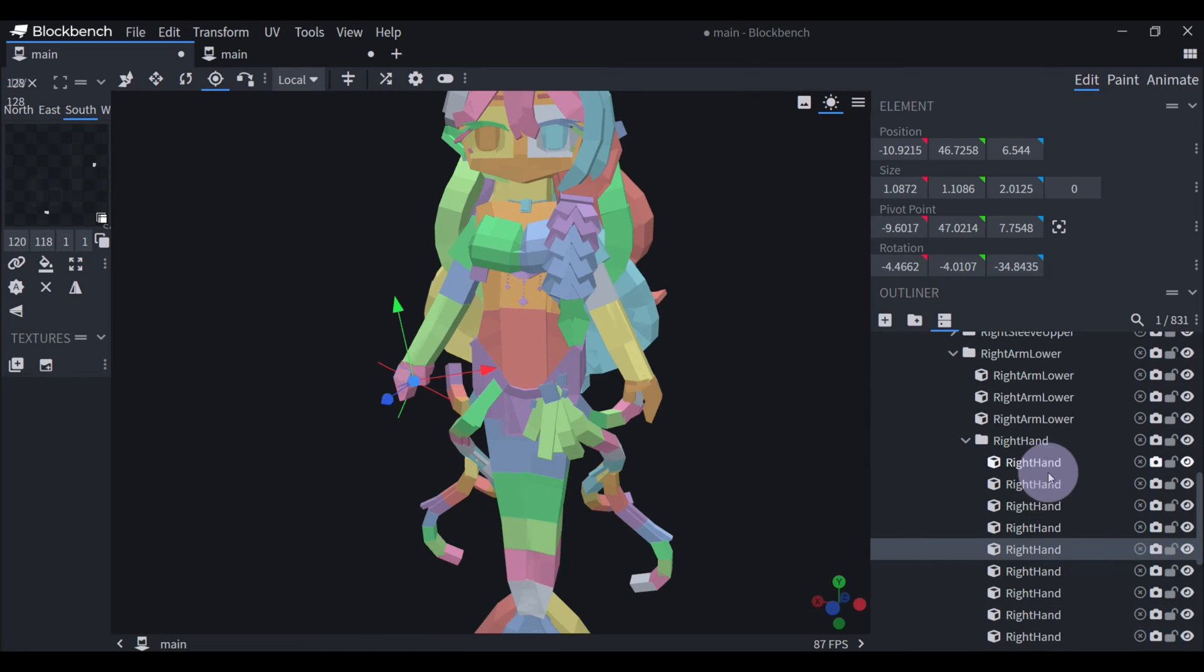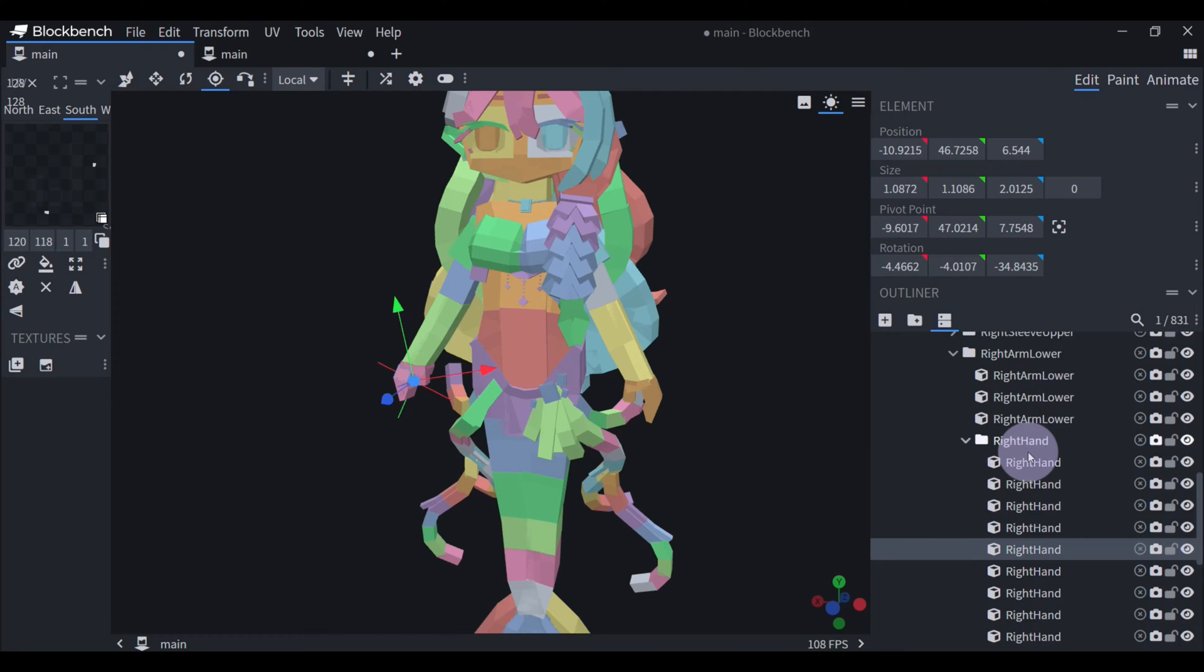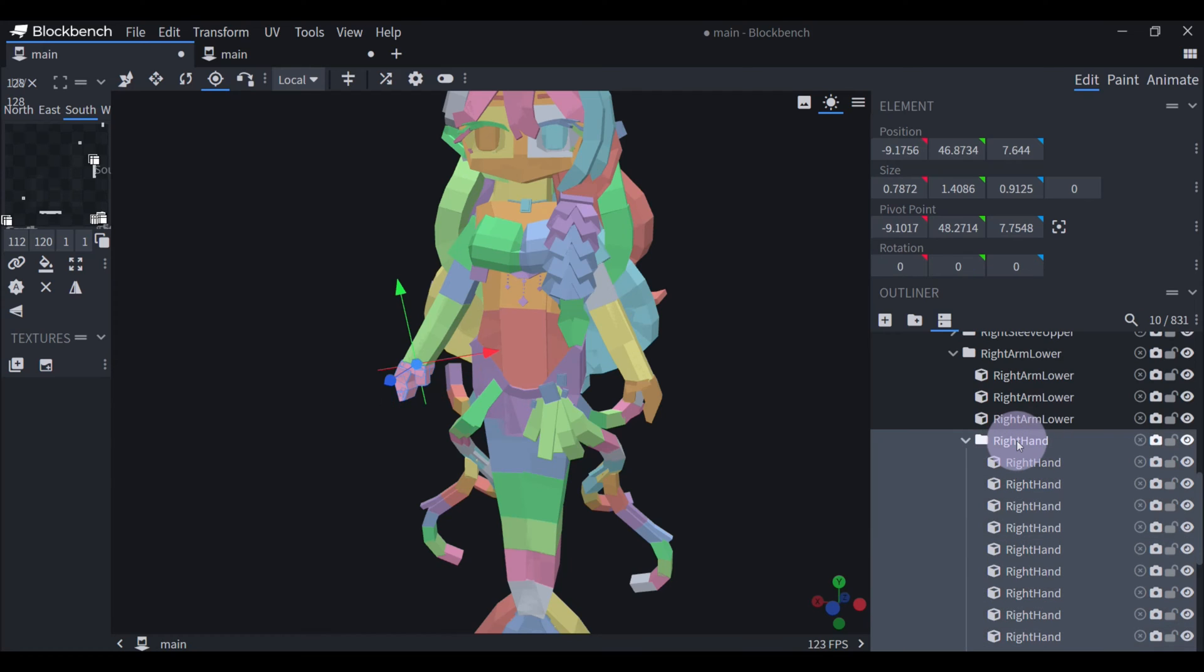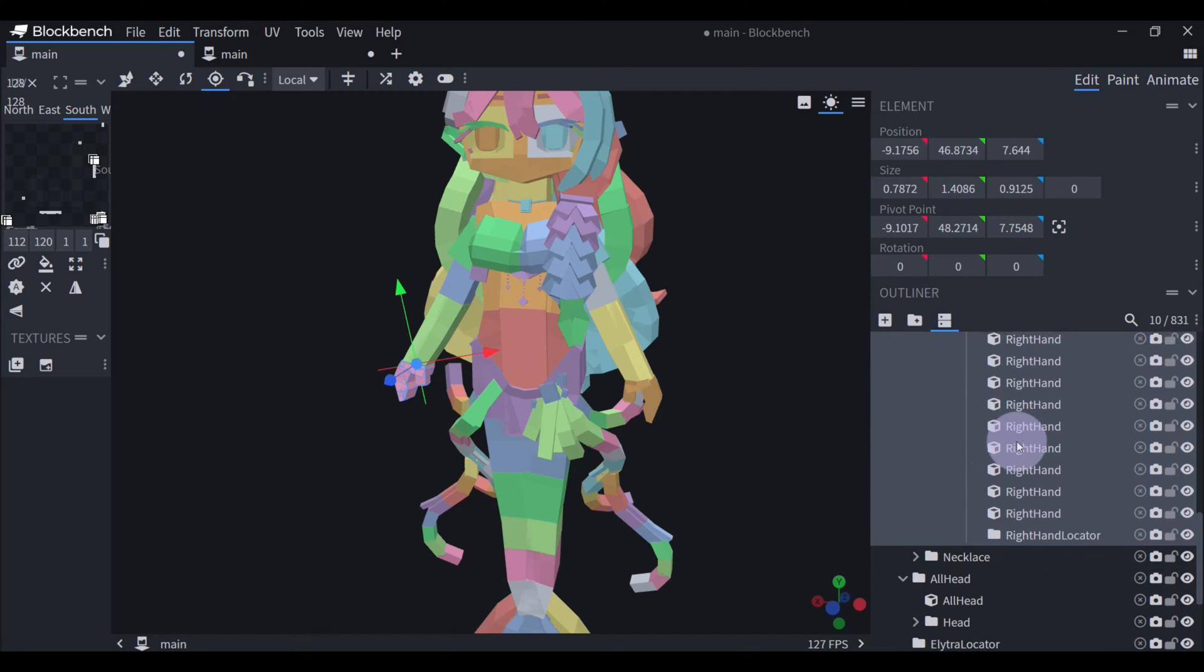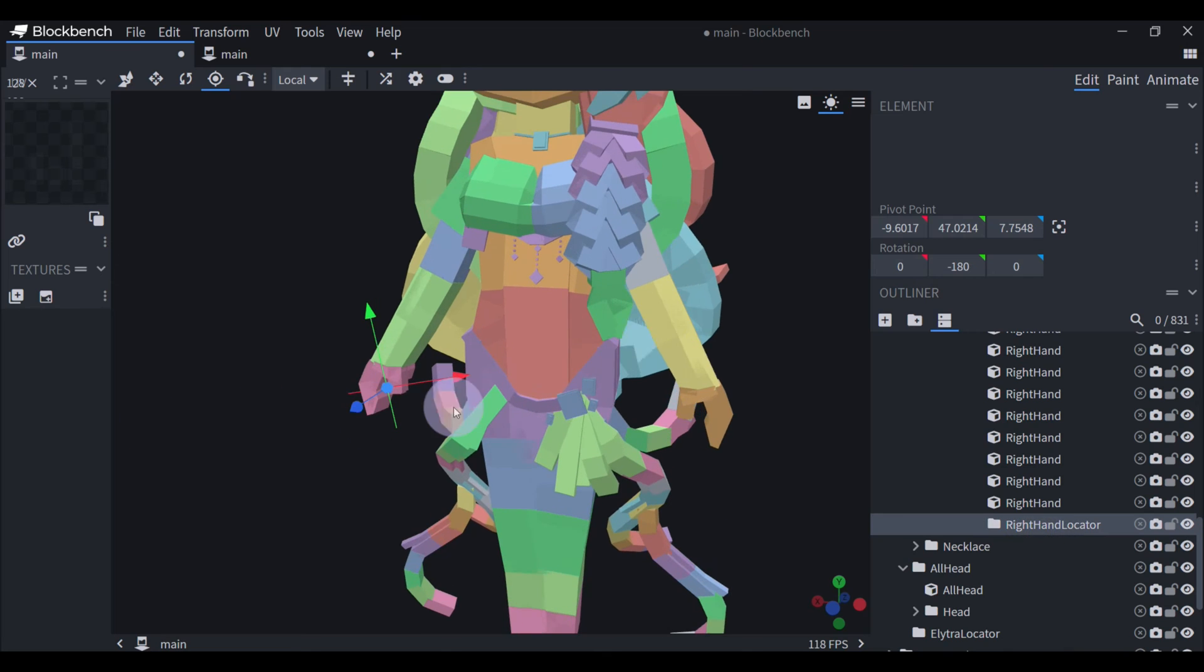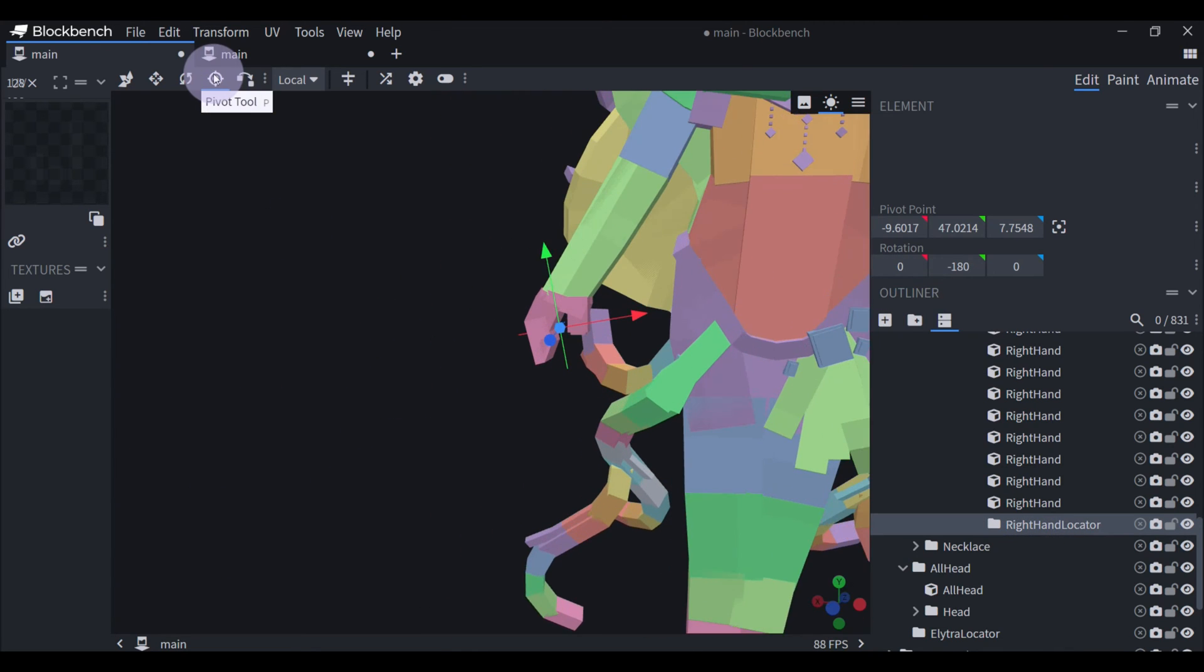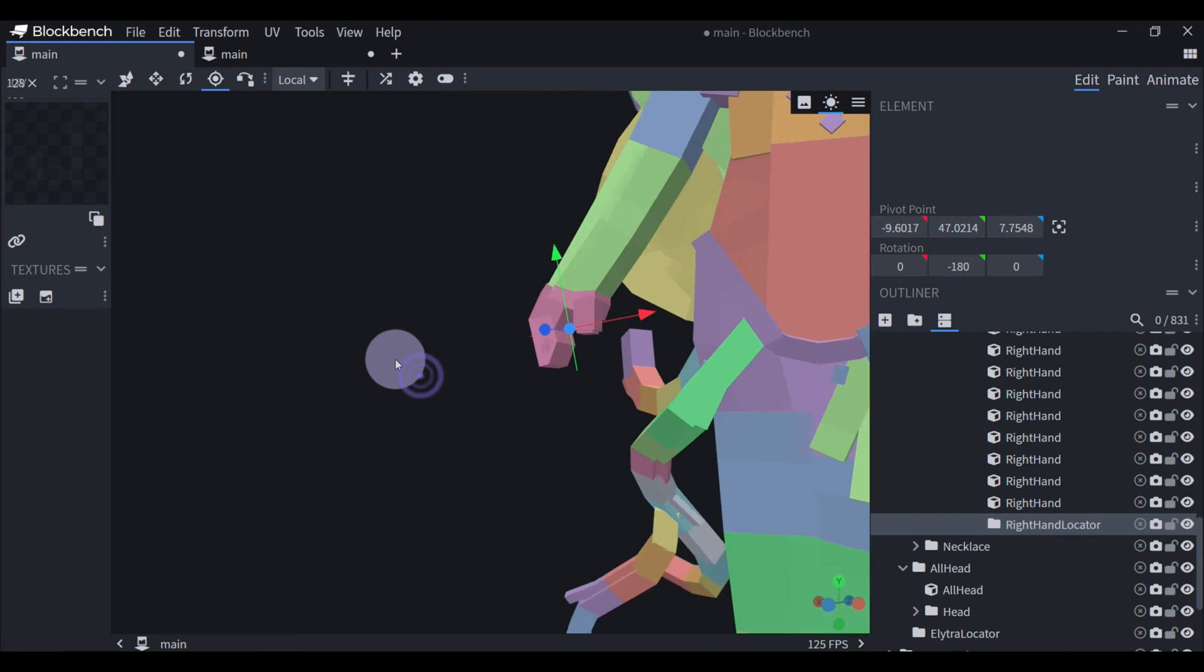And there are some groups called Hand Locators, and they need to be placed in a right hand or left hand and then called right hand or left hand locator. And you need them to be able to see the item that you're holding in your hand in-game.